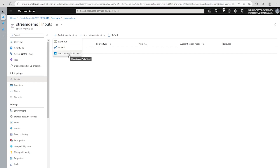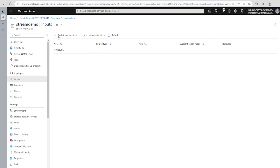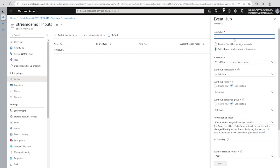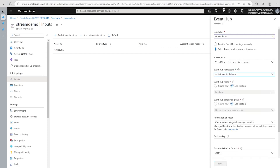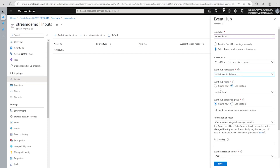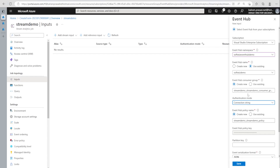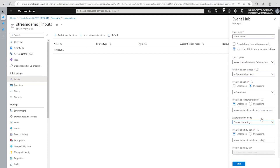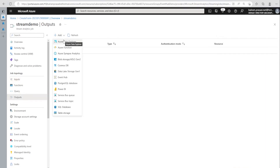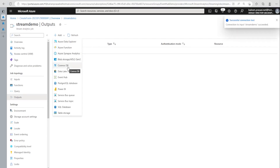Under inputs, we can add Event Hub, IoT Hub, Blob Storage, or ADLS Gen2 as streaming inputs. For reference input, we can pick from Blob or connect to a secure data source. Let's connect to Event Hub since that's where our data is coming from. We select the Event Hub namespace and Event Hub, create a new consumer group, and use connection string authentication mode. For production we'd configure Managed Identity, but for this demo we'll use connection string.